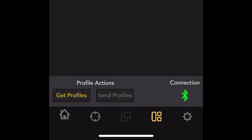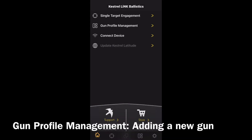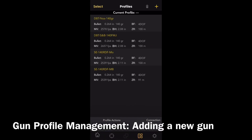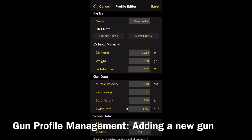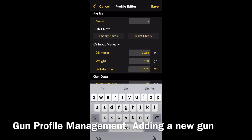What we'll do now is show you how to create a new gun profile. Click on the plus in the top right of the screen, then click into the name box, delete the old text, and type in a new name for your rifle.